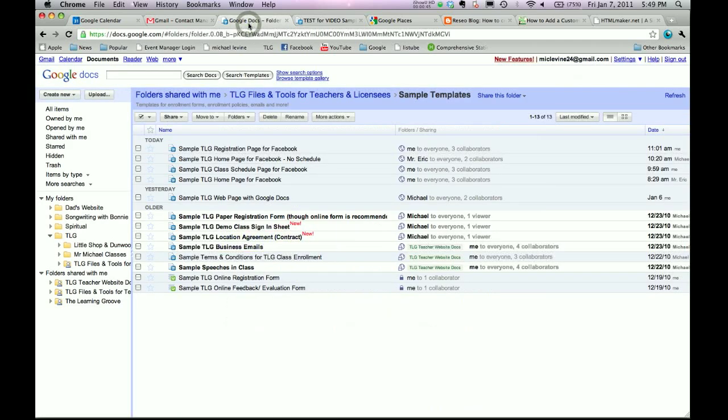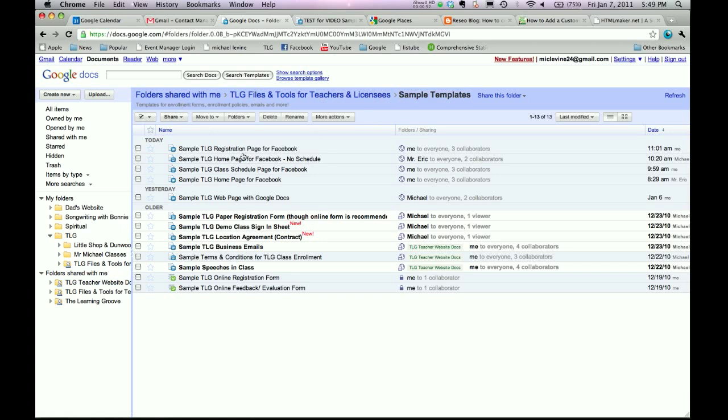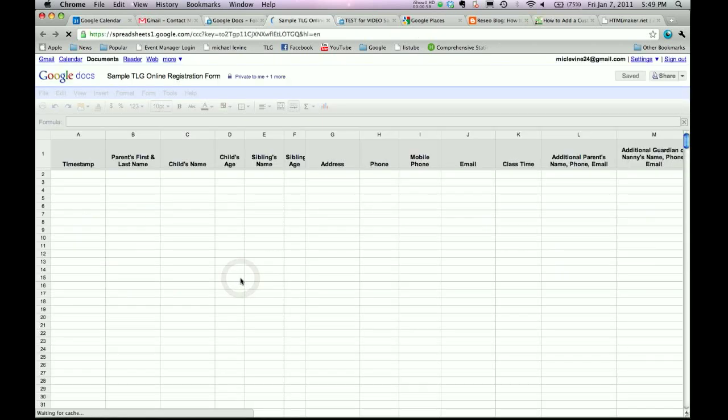Let's go back to our Google Docs folder. Once again, we have shared this folder with you. TLG files and tools for teachers and licensees. And then under Sample Templates, you will find Sample TLG Online Registration Form. Let's click it.